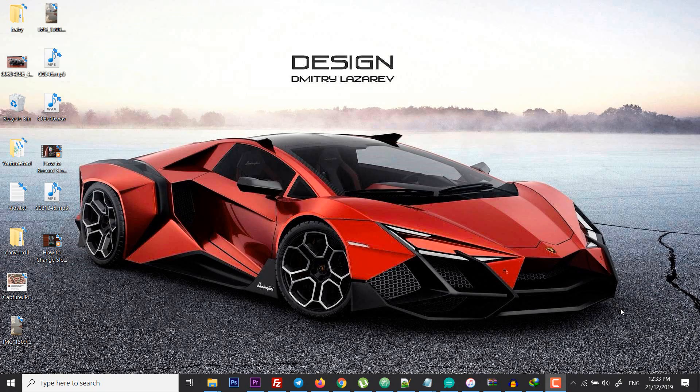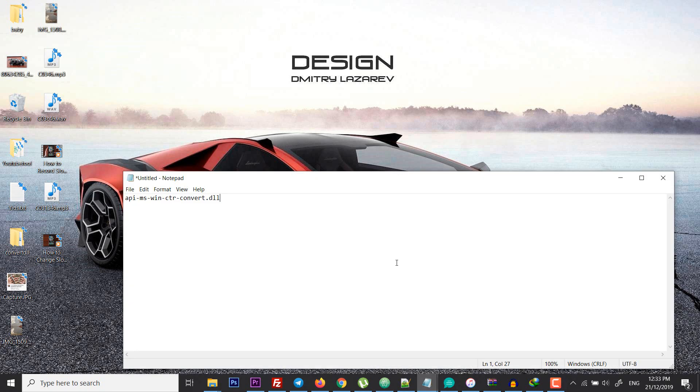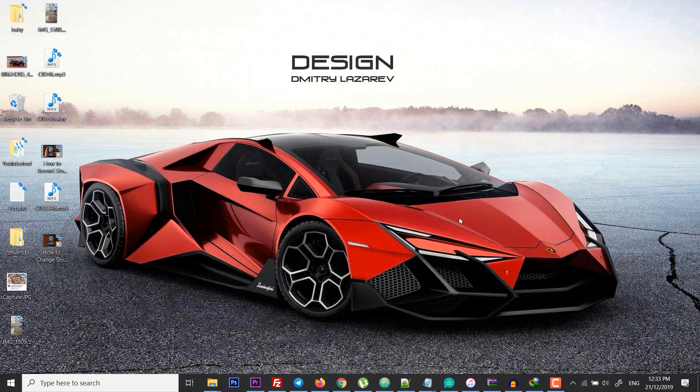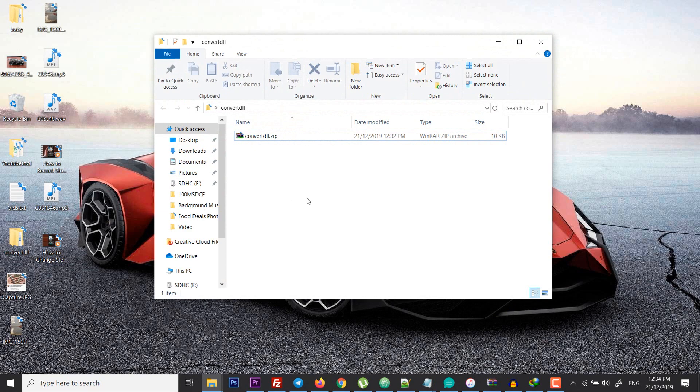Hello everybody, this is Vajahat Amd Khan from Inarrative and today I'm going to show you how you can fix a DLL error, which is apimsfinctrconvert.dll error. This is a file missing error, so if you're getting this error, you're going to download the file which I have given the link in my video's description.